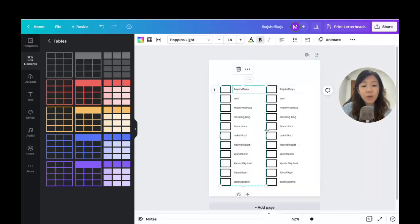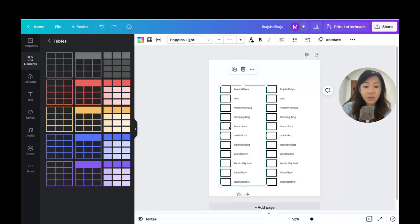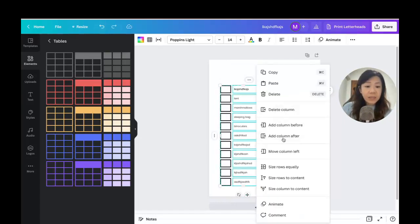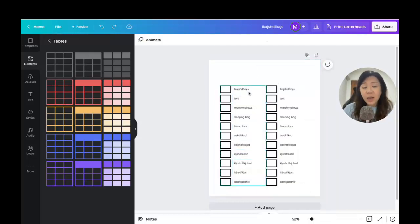If you want to add more rows to a duplicated table, you can click on the bottom row and press Tab, or go to the ellipse menu where you can add a column, delete a column, size rows equally, and more — allowing you to change how the table looks.